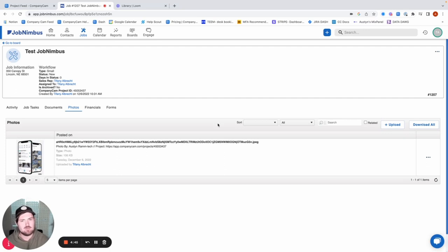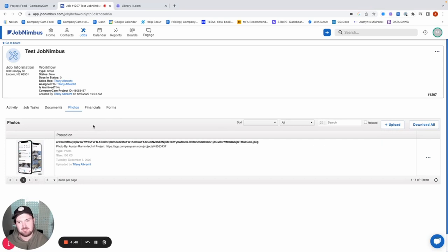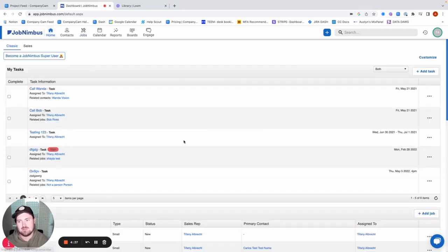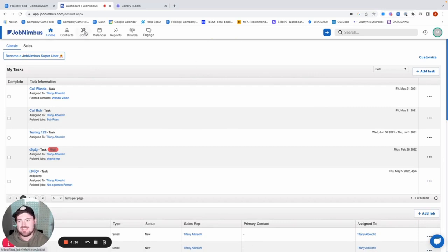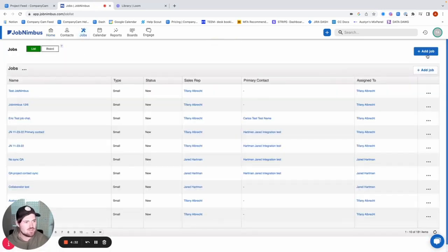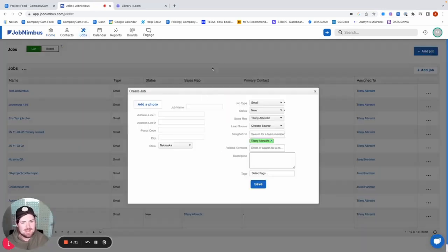And then after that, we're just going to go ahead and snap some photos in that project, so then we can make sure that those photos are syncing back over under our Photos section here in JobNimbus. And so what I'm going to do is I'm actually just going to create a new job. So I'm going to go to Jobs here, Add a Job.